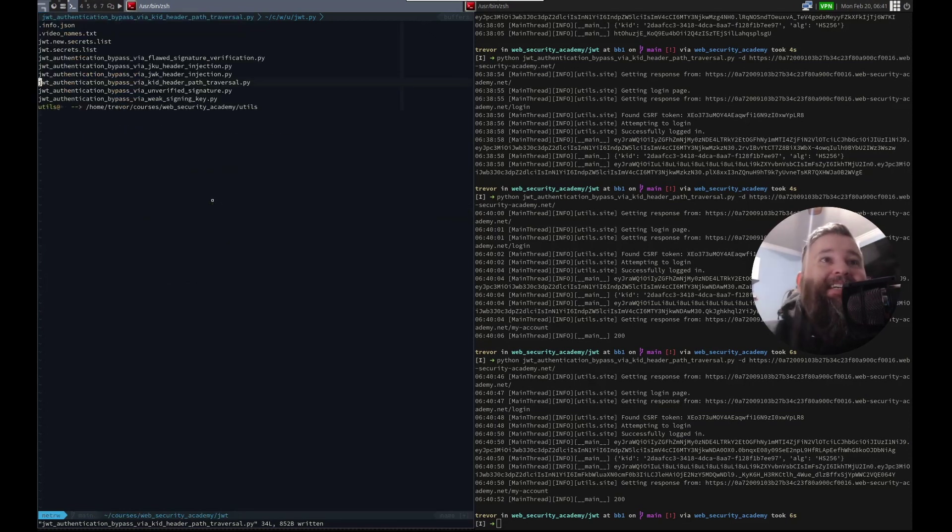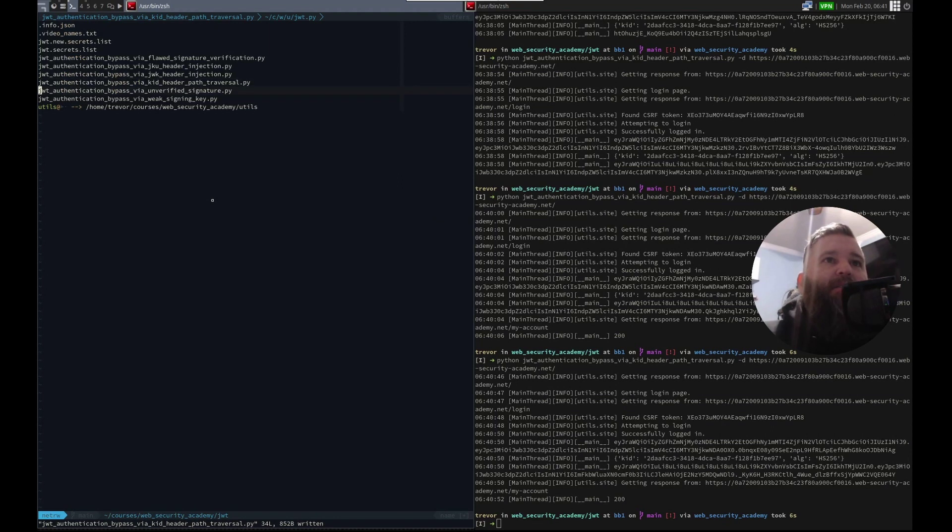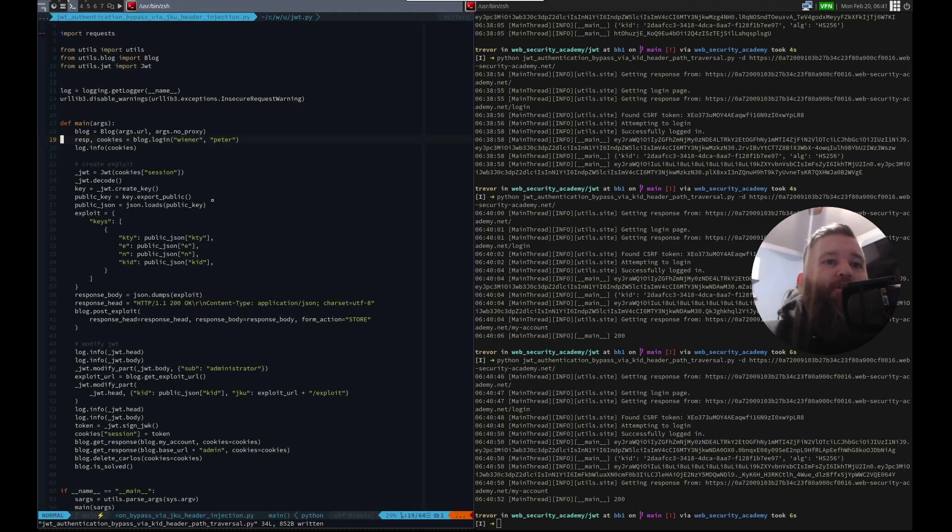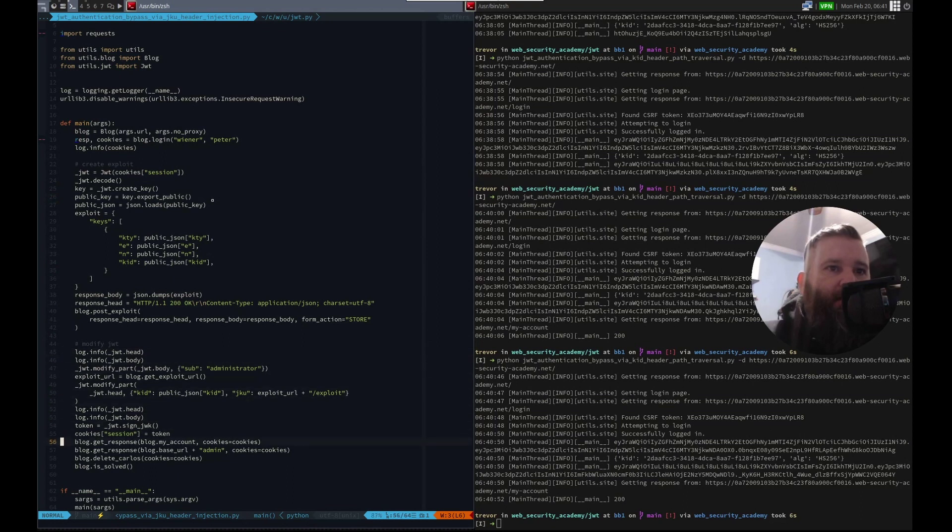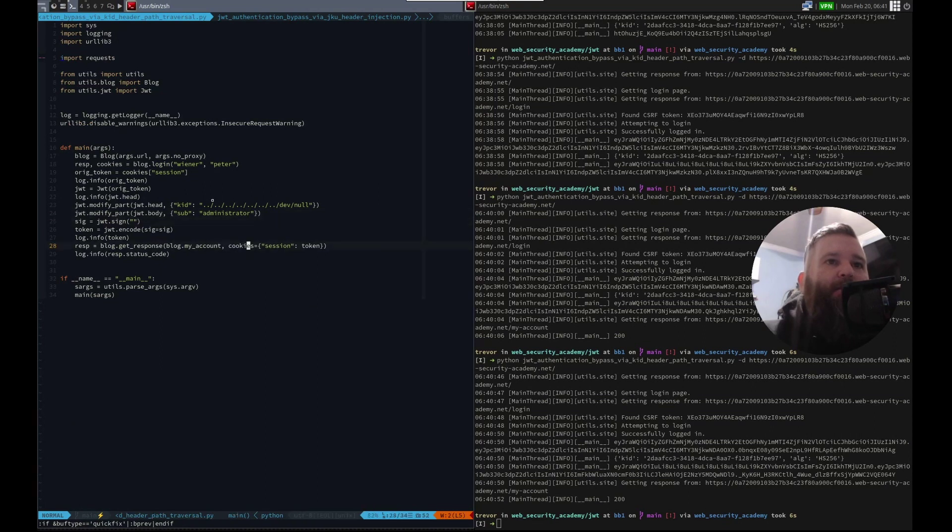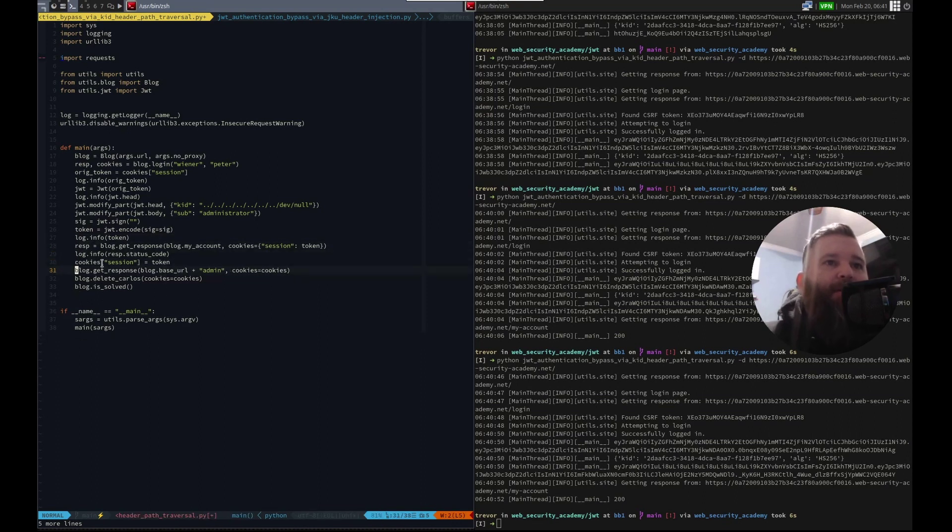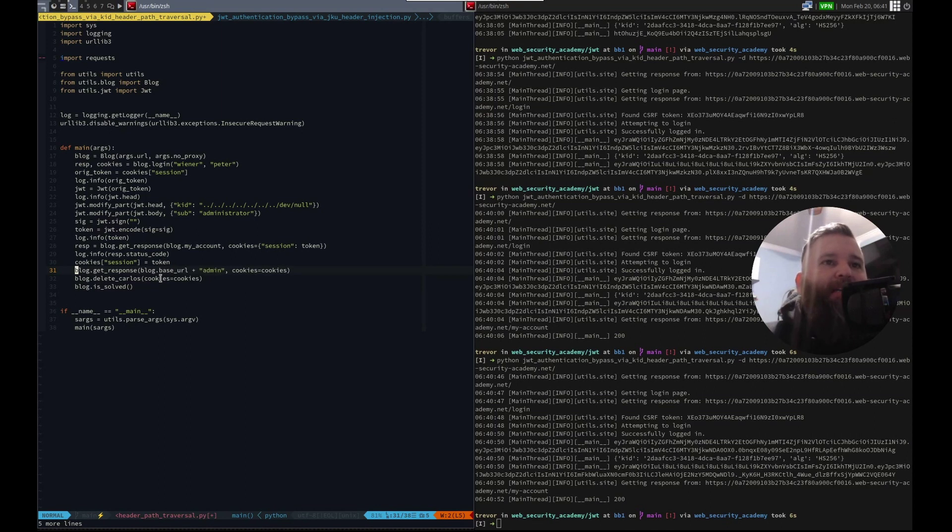All we need now is to delete Carlos. Let's look how we did that in one of the last ones. Let's do JQ, KU. We want cookies equal session token, get response. Sure. We can copy all of this and paste that here. So we don't need this one anymore because we're already doing that. So we're going to set cookies, session to token. We did it manually here. So we're kind of duplicating effort, but that's how I did it. So then we're going to get response to get the admin page. We're going to then use the delete Carlos with those cookies to delete Carlos and then check if it's solved.